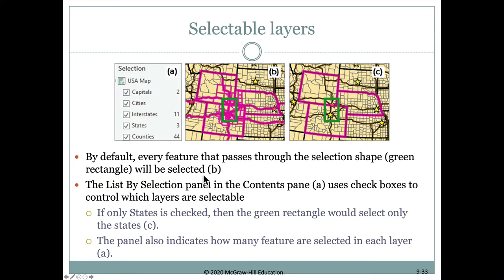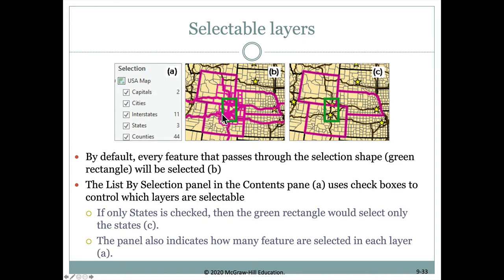When you're working with a selectable layer, the default is that anything passing through the rectangle will be selected. So if we're selecting capitals, cities, interstates, states, and counties, anything within this green rectangle from any of these layers will be selected. We've selected a bunch of counties, three different states, all these interstates — not just the part within the state but everywhere they run — and the two capitals within the rectangle.